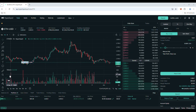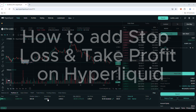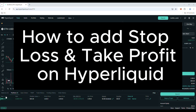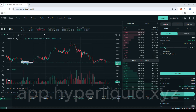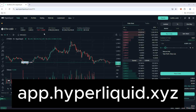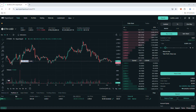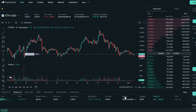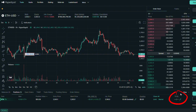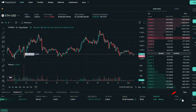In this video I will show you how to add stop loss and take profit orders on Hyperliquid. Let's go to app.hyperliquid.xyz. We are on the platform — I've opened a position on ETH. Take profit and stop loss options are both available next to the market button, so let's click on it.